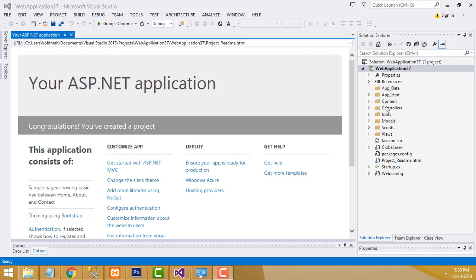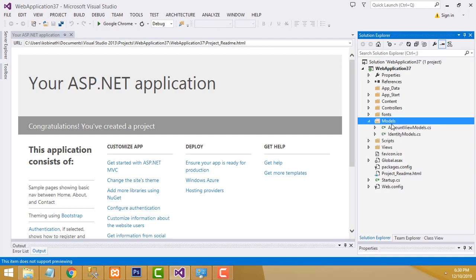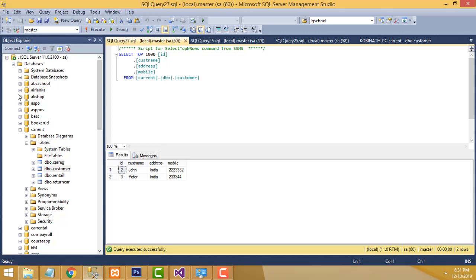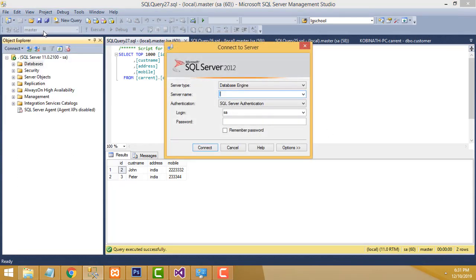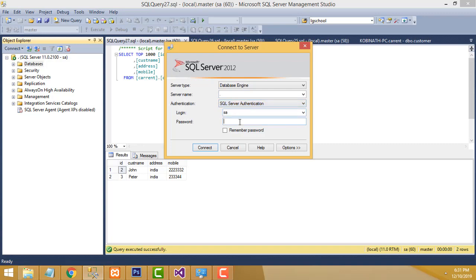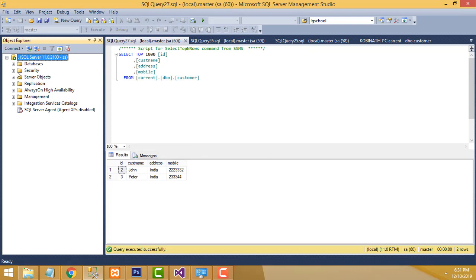MVC stands for Model View Controller. First I am going to load the model. Go to the database. I have already installed SQL Server. I am going to make the connection. While installing the database, I selected SQL Server authentication and set the password as admin123. The database is connected successfully. Now I am going to create a new database.